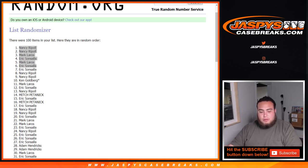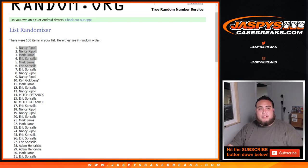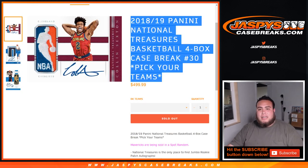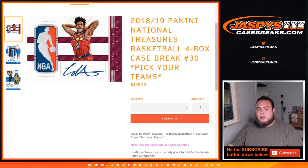So, I'll print that out. We'll send that out to you. And in a separate video, guys, coming up next is National Treasures Basketball. Pick your team's number 30. Appreciate it.